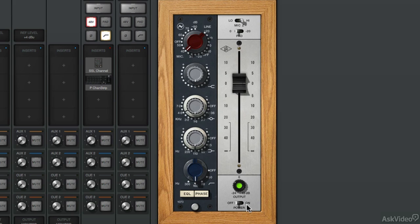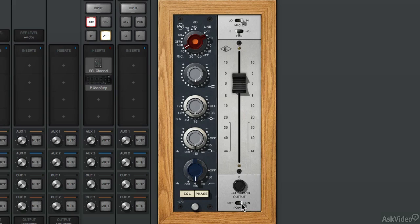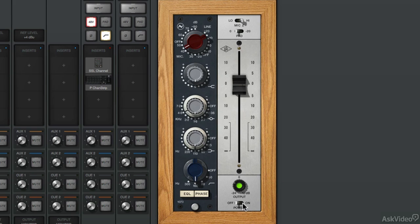Alright, so that sounds fuller, richer. We can also adjust the fader and the digital output. So again, this is the Apollo Twin preamp dry. And now the 1073. I personally like it better on. It sounds great.